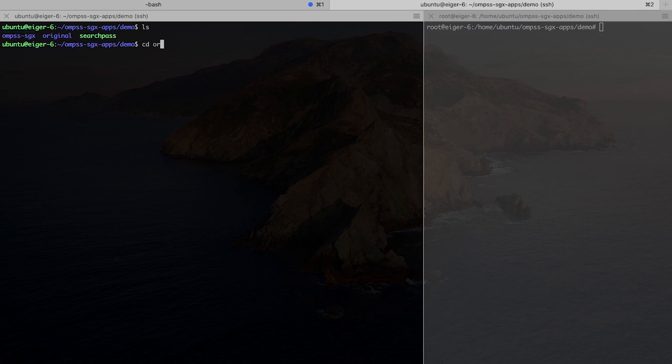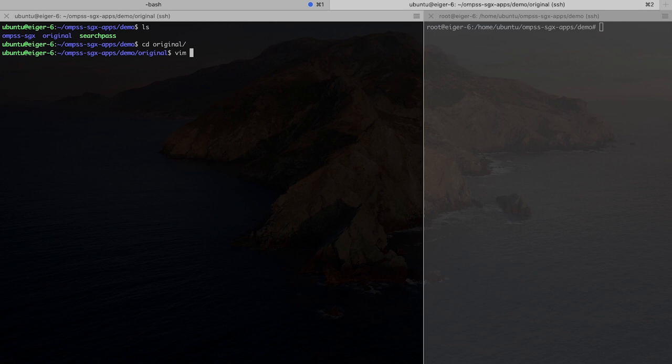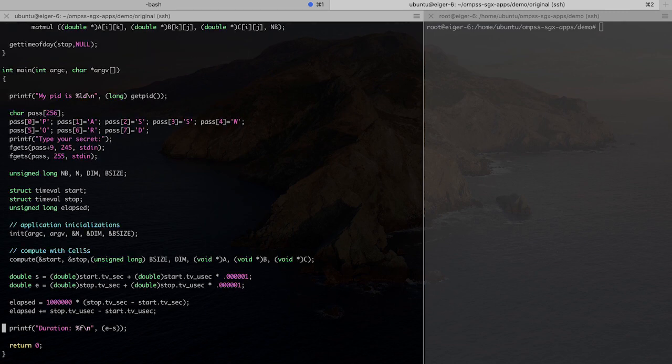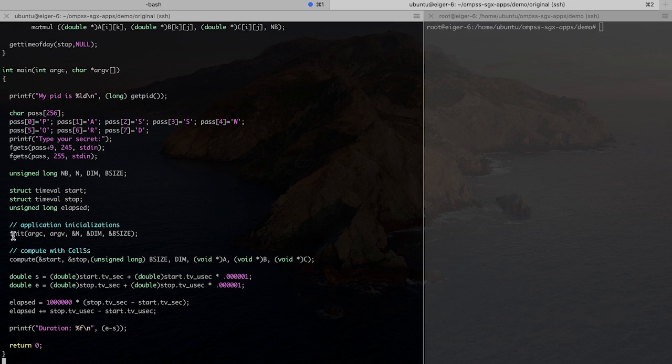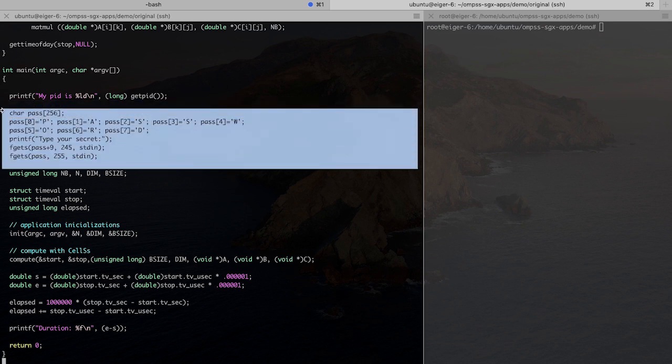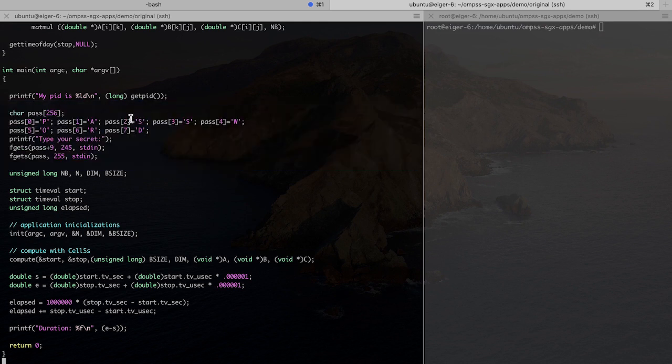So if we go ahead and look into the code of the original version, we see that it consists of a simple implementation of matrix multiplication, where we initialize here the matrices with random values. And in here, we also add this block of code, which loads a password string to the memory.